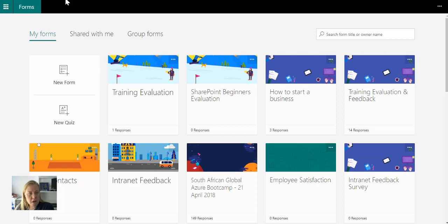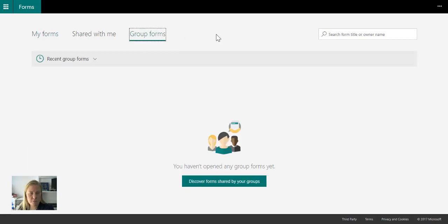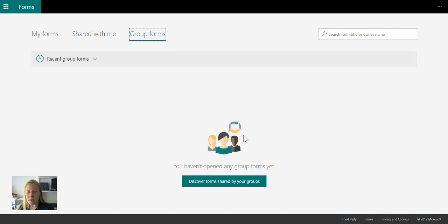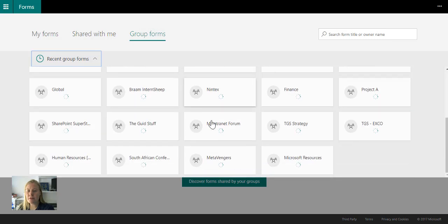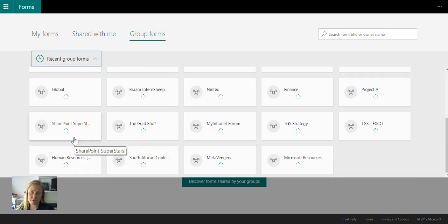If I go into Forms, you'll see that there's a button at the top called Group Forms. I don't have any Group Forms yet, right? But if I go to Recent Group Forms, it gives me the groups that I have. And this is the Office 365 Groups.